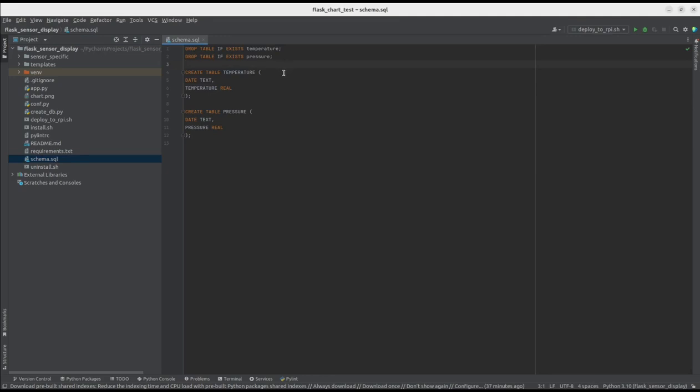As you can see, it's simple, but for our needs, it's absolutely enough. It contains a table for temperature, which consists of timestamp in text format, and sensor measurement as real.